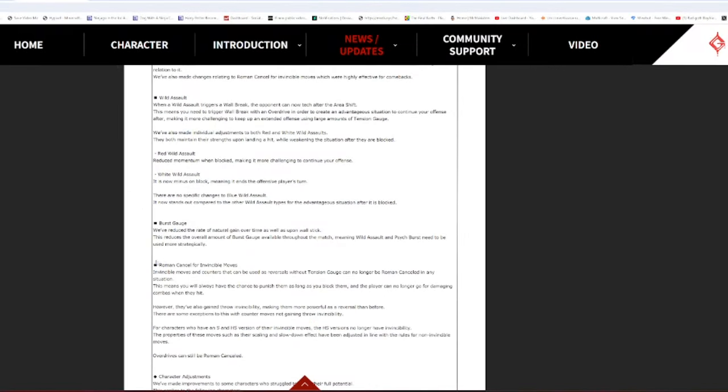Roman cancel for invincible moves. Invincible moves and counters that can be used as reversals without attention to odds can no longer be Roman canceled in any situation. This means you will always have the chance to punish them as long as you block them, and the player can no longer go for damaging combos when they hit. However, they also gained throw invincibility, making them more powerful as a reversal than before. Here are some exceptions to this with counter moves not getting throw invincibility. For characters who have an S and an HS version of their invincible moves, the HS versions will no longer have invincibility. Overdrives can still be Roman canceled.